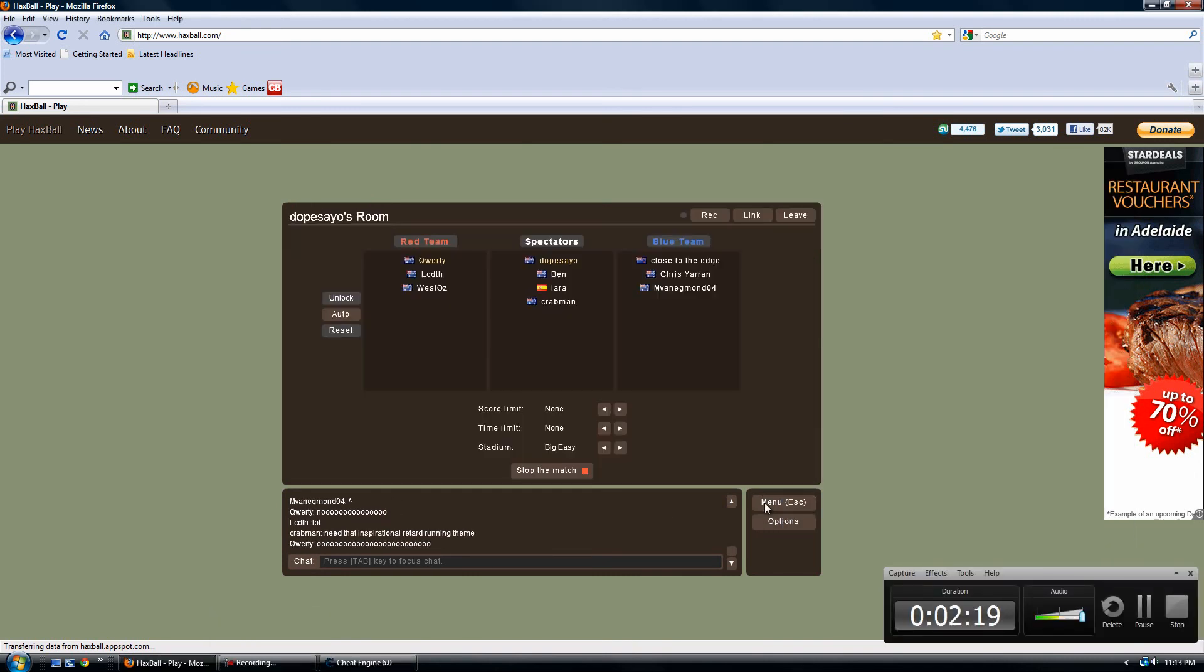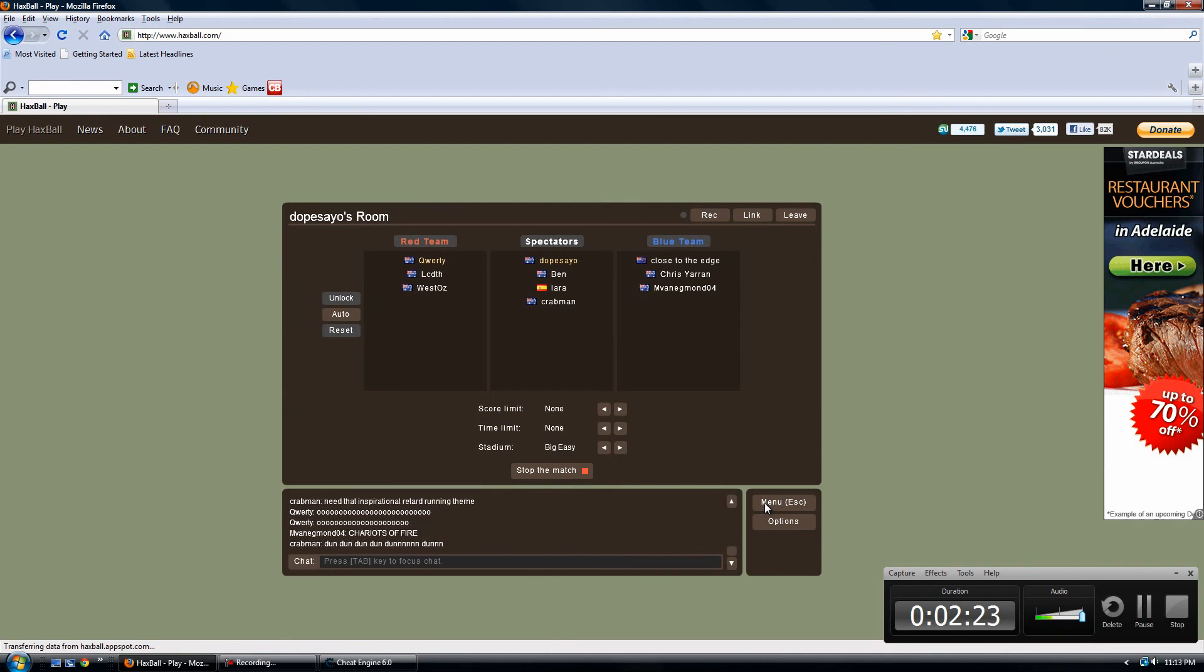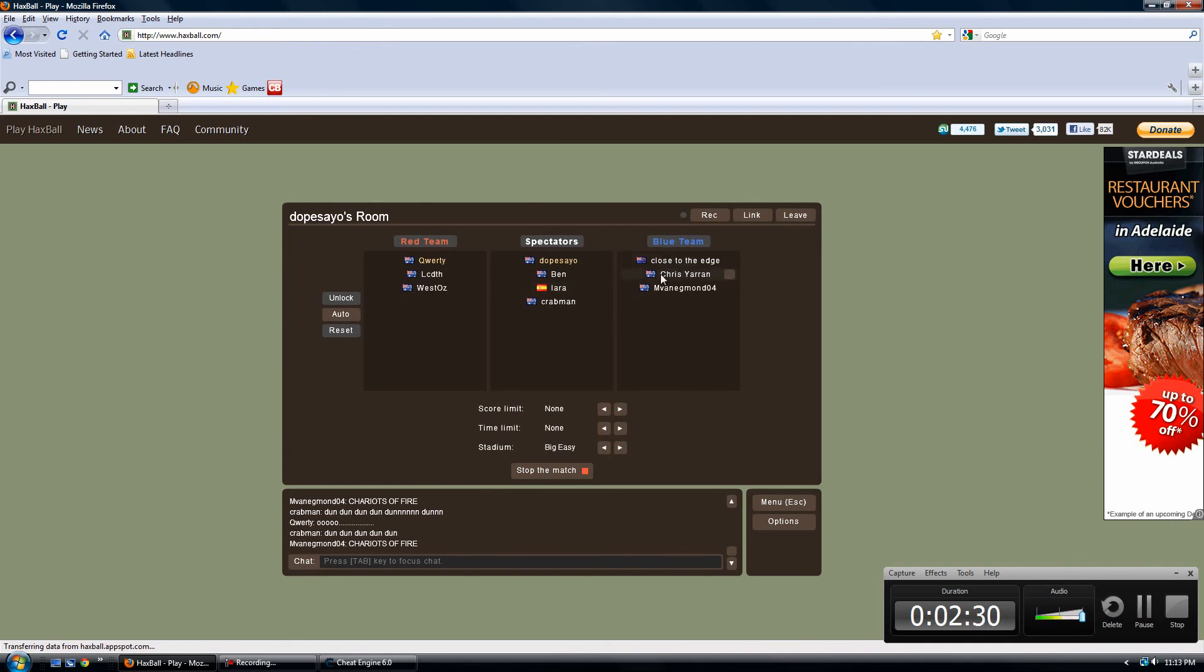Oh, and shout out to QWERTY, LCD, TH, WestOZ, Crabman, Ben, Lara, whoever the hell that Spanish person is, Close to the Edge for telling me about this. Thank you, Close. Chris Yaron and Ben, Eggmon04. All right. Ciao.